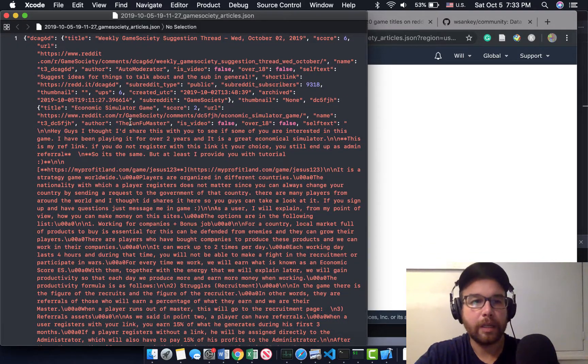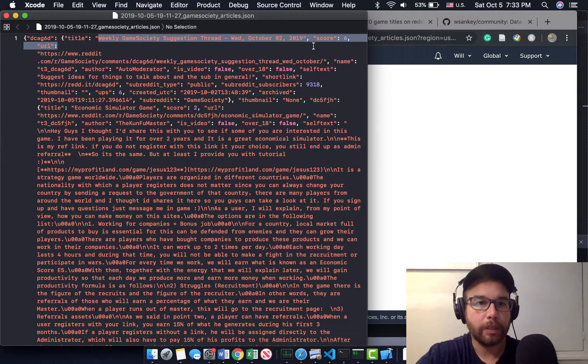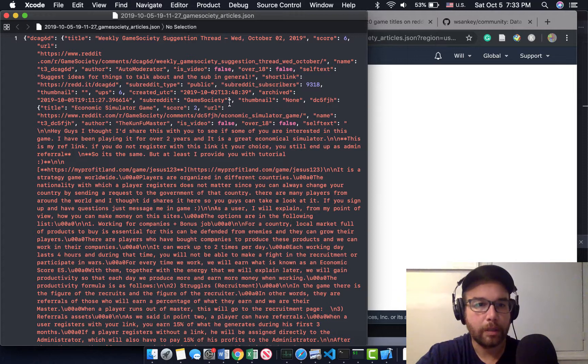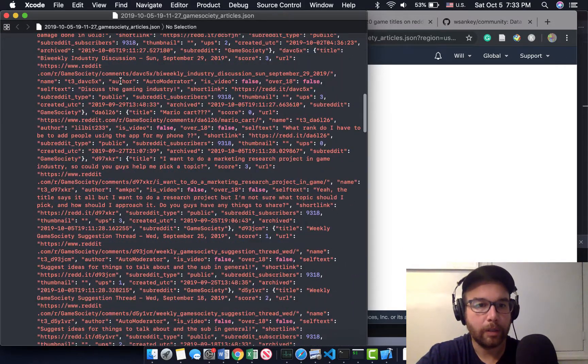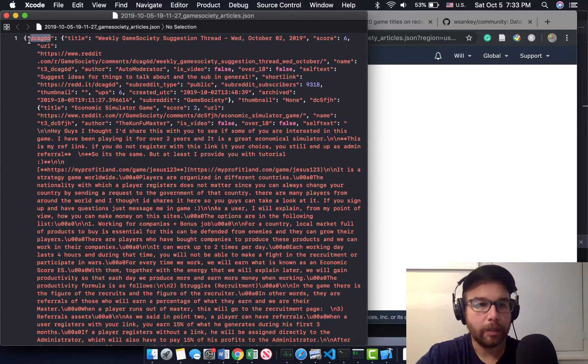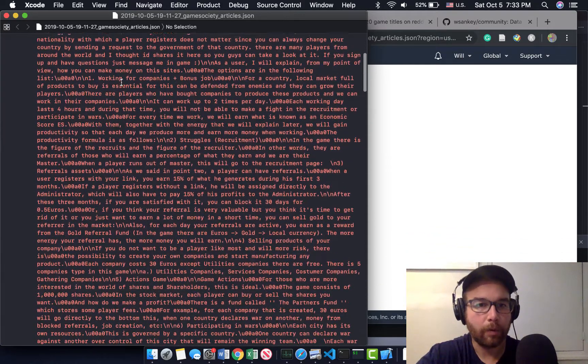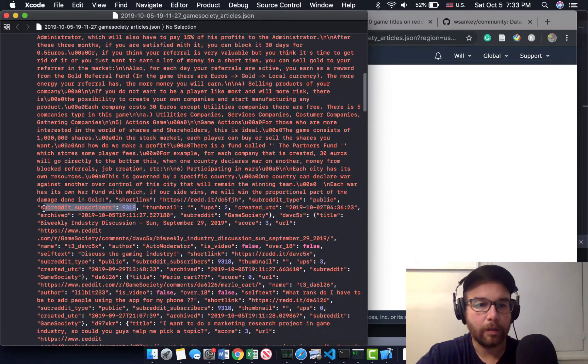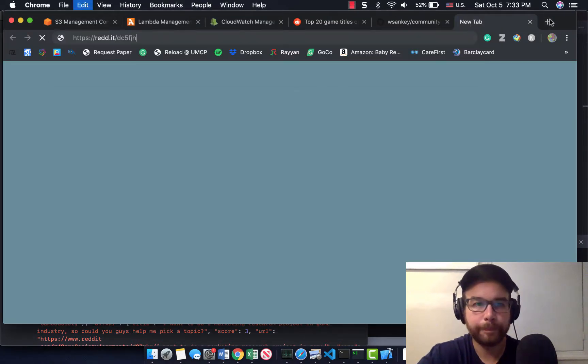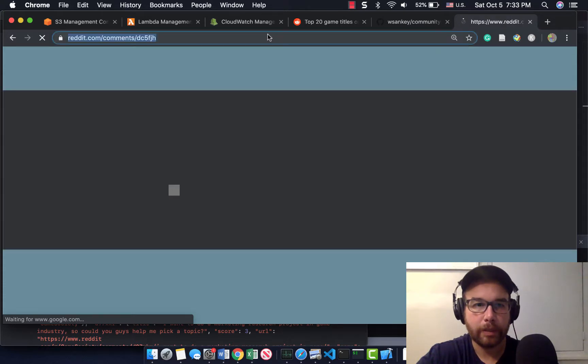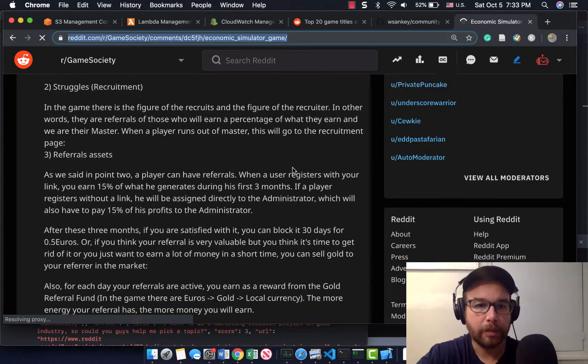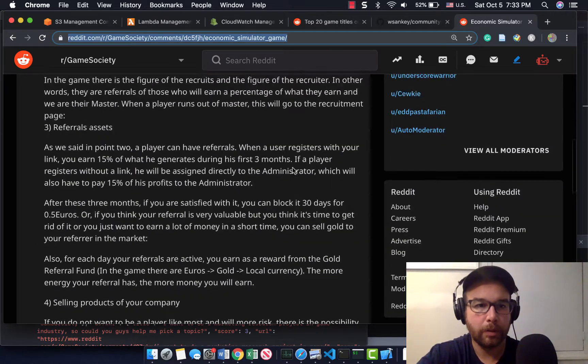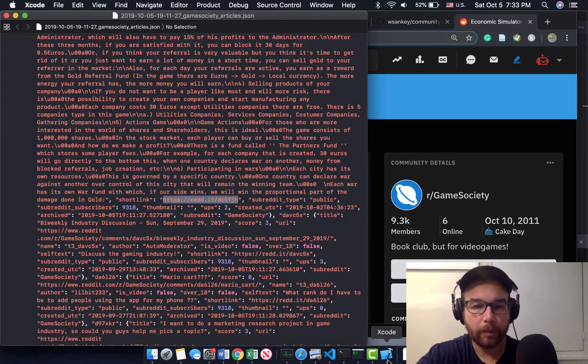Okay. So let's take the top. So weekly game society suggestion thread. It has score of six and this is the thumbnail. And so this is the entire thread for this game. Here's the subreddit ID that you get from the Reddit API and you get other information as well. So I could take this short link that's in here and go to it. This is economics, a simulator game, which must be in sort of the new category.